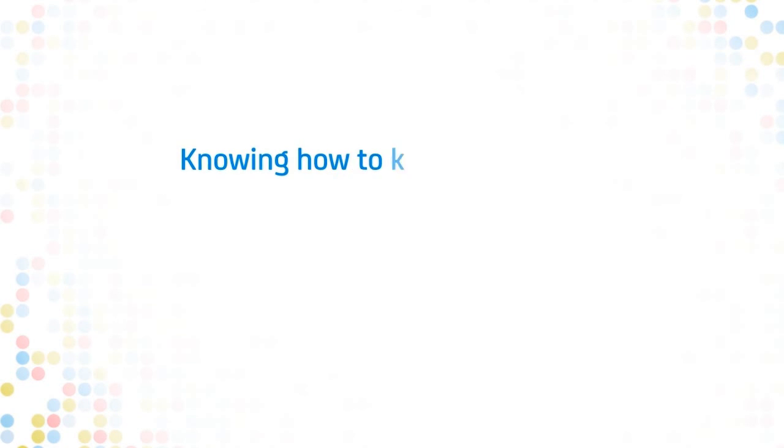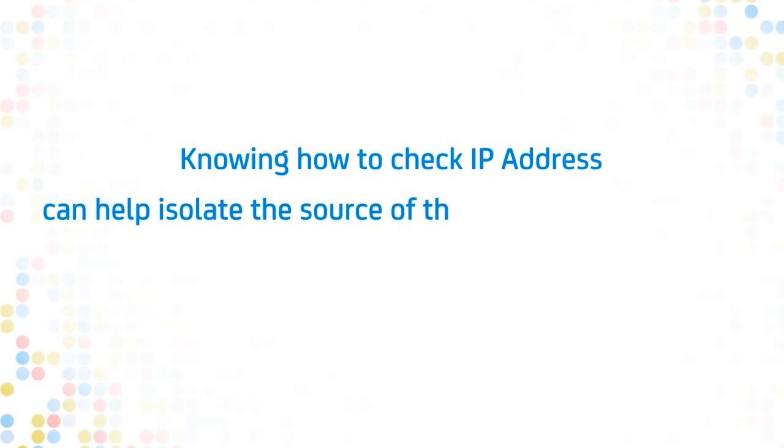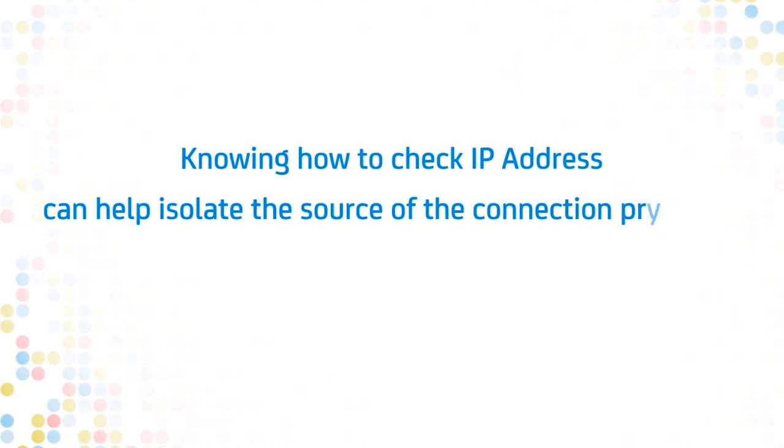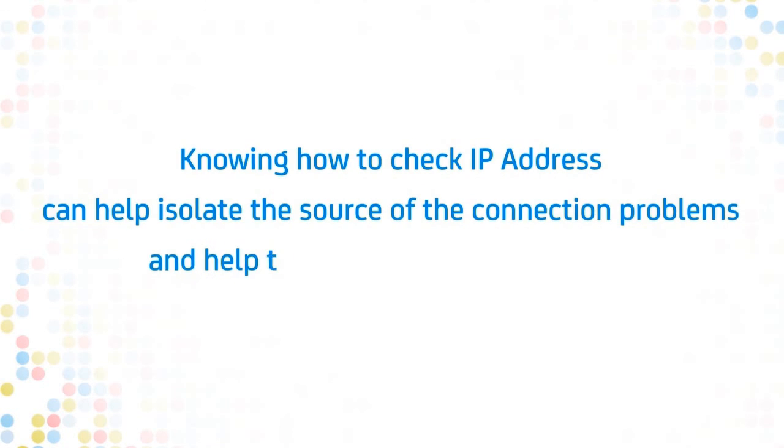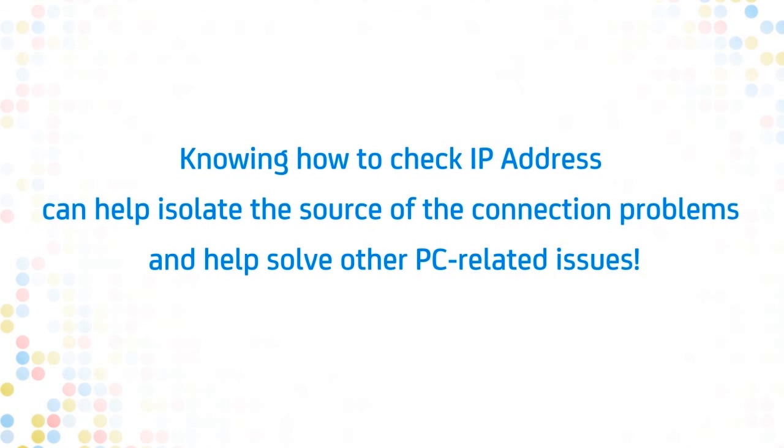Knowing how to check your IP address can help you isolate the source of your connection problems and help solve other PC-related issues.